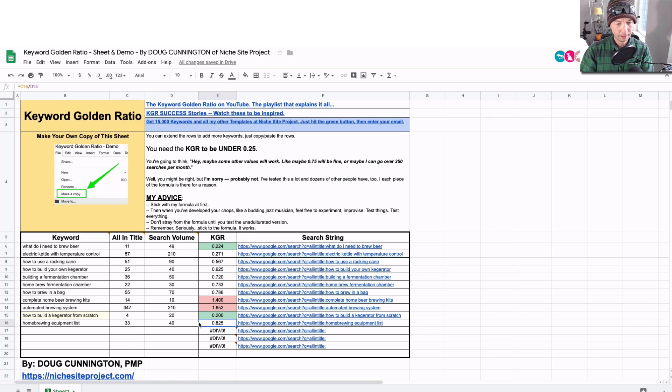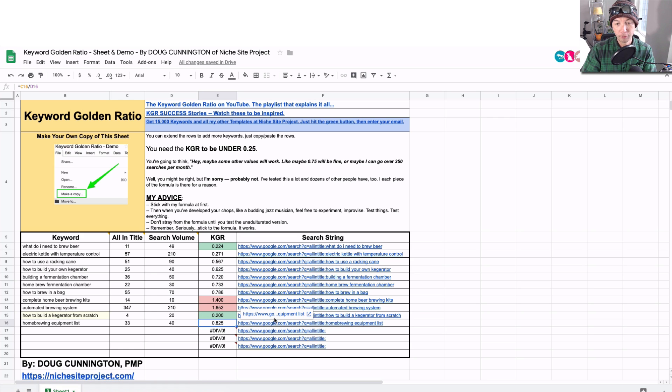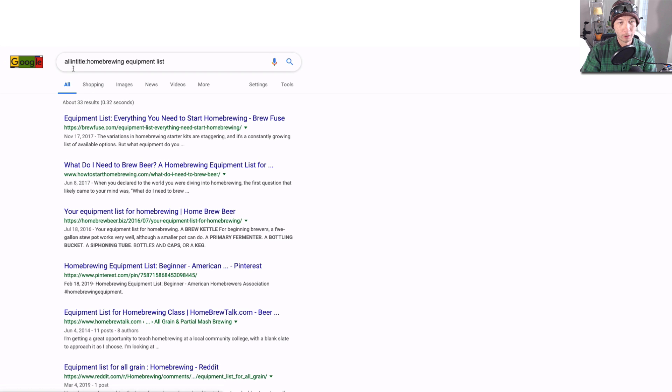The other cool thing with the spreadsheet is it actually fills in the all in title for you, so you can just click that and it will automatically do it. So it's a little bit faster than copying and pasting.